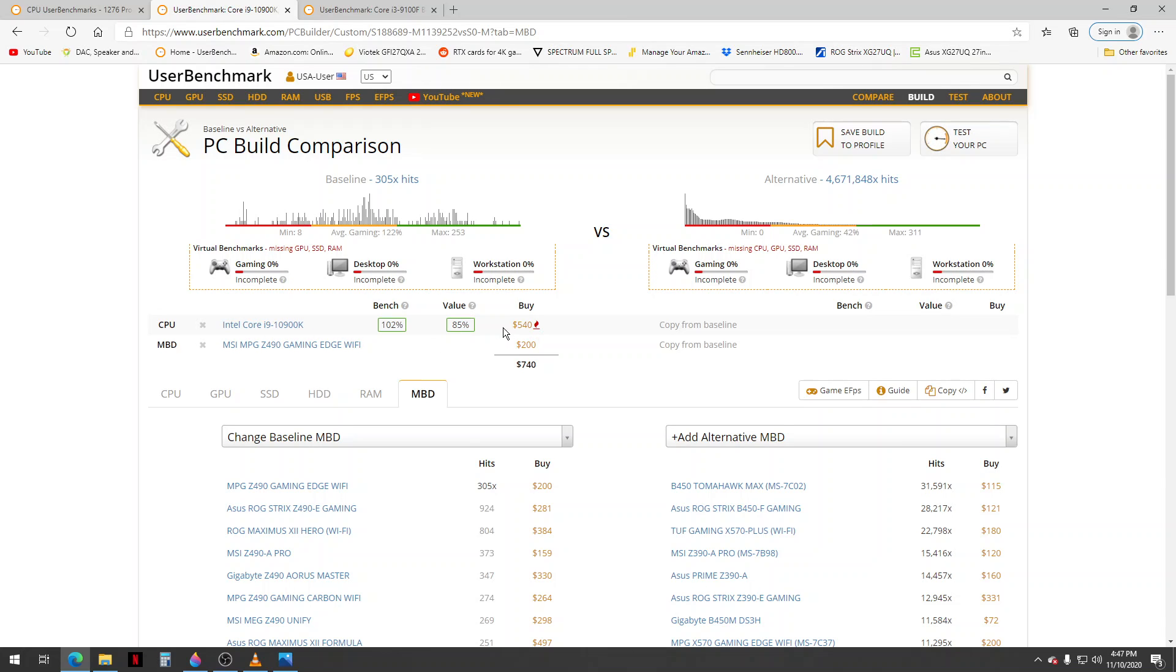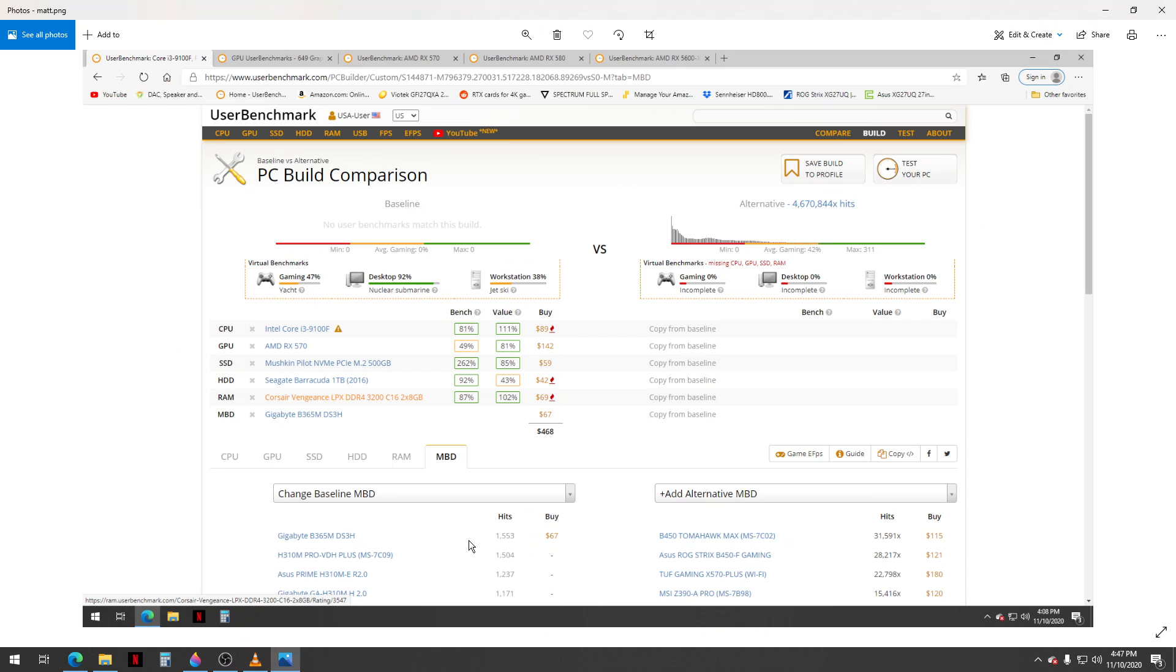Okay, so I have one already built here. You can see I built one for Matthew and it tells you the price, the value, total price.